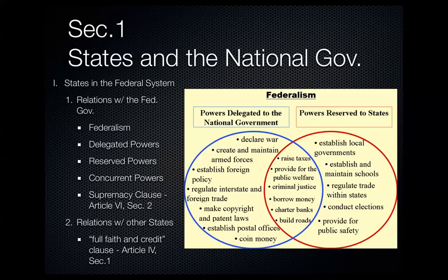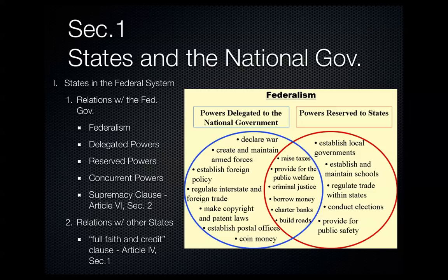The Full Faith and Credit Clause requires that each state recognize the civil laws and acts of every other state. For example, a driver's license issued in one state is valid in all other states, even if the standards or training requirements differ — they're still valid no matter where you drive. Each state must also recognize court decisions from other states. For example, a child support ruling from one state stays in effect if a spouse moves; you still have to pay that same amount.